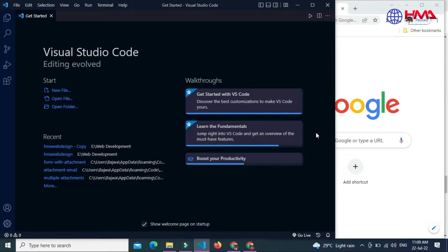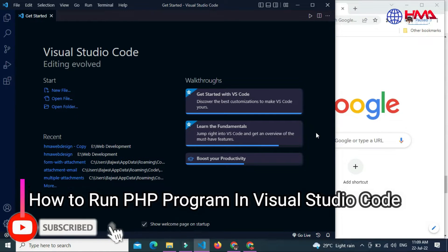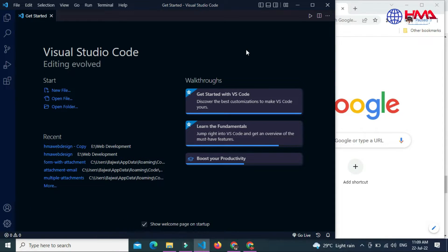Assalamualaikum friends, welcome to a new video tutorial. In this video I will show you the step-by-step process of how to run a PHP program in your Visual Studio Code editor on your local computer. To run your PHP script in your local web server, watch this video till the end. Let's start.